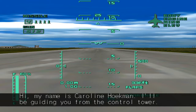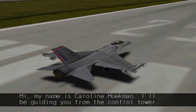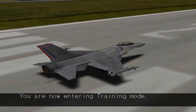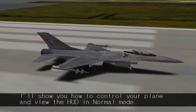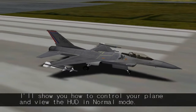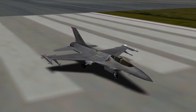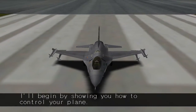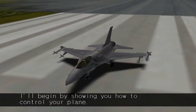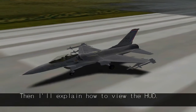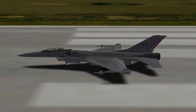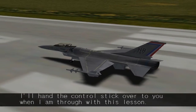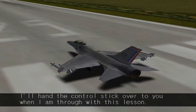Hi, my name's Carolyn Hookman. I'll be guiding you from the control tower. You are now entering training mode. I'll show you how to control your plane and view the HUD in normal mode. I'll begin by showing you how to control your plane, then I'll explain how to view the HUD. I'll hand the control stick over to you when I'm through with this lesson.